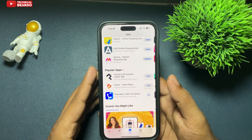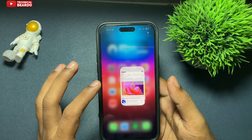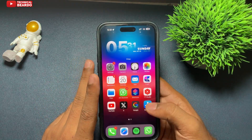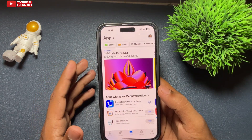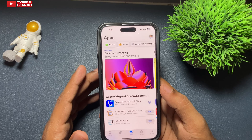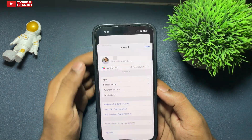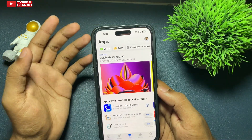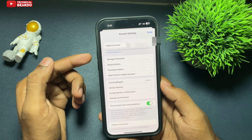So guys, first of all, to remove this, go to your App Store. Because basically, payment is required for App Store. So go to your App Store. In App Store, open your profile. Open your profile and here there is an option called Manage Payments.